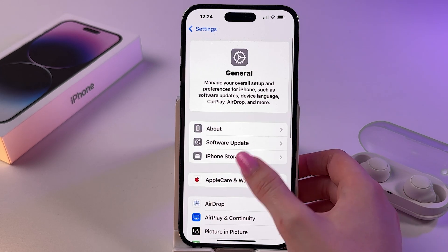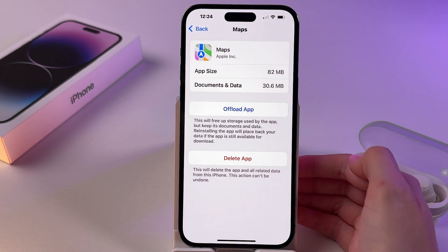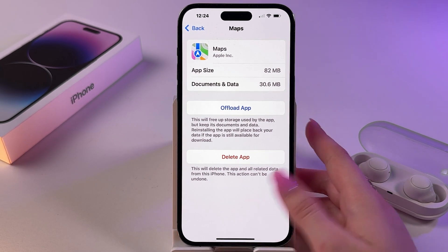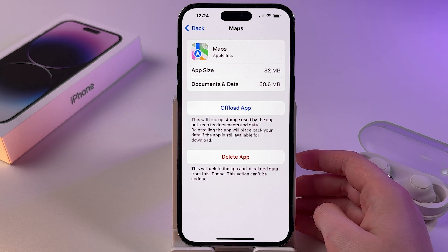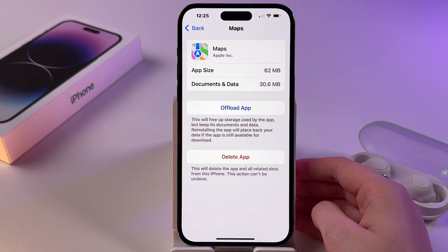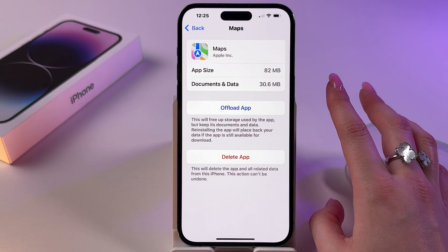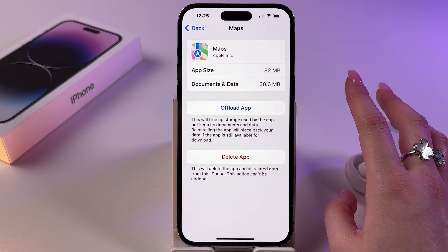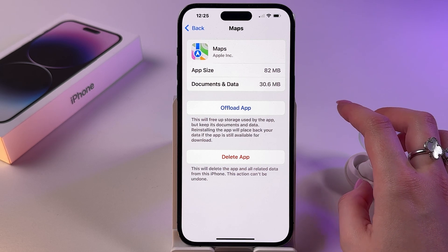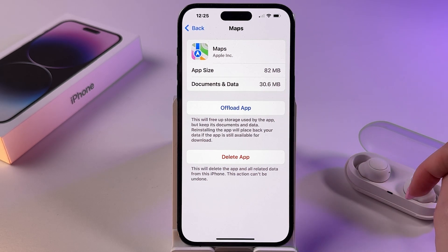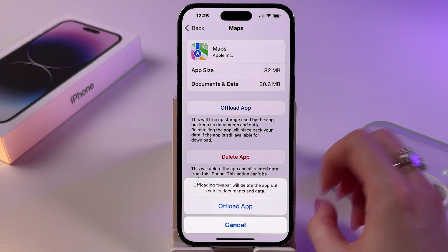You can also go into General, tap on iPhone Storage, find Maps here, and you will see the option to delete the app as well. And if you don't want to delete it, you can offload it — this will free up storage, and reinstalling the app will restore your data if the app is still available. So instead of deleting, you can just offload it and then reinstall it back.